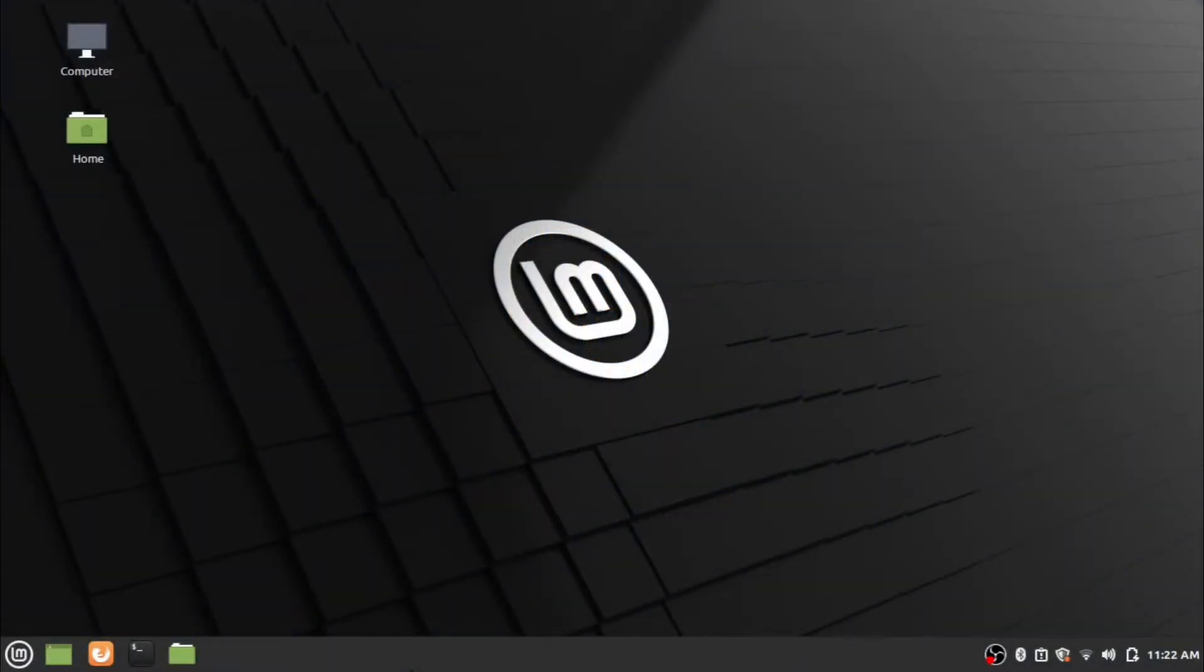Hi everyone, welcome back to another video of What and How channel. Today we are looking at installation of Flutter in Linux. I am using Linux Mint edition for the installation purpose.